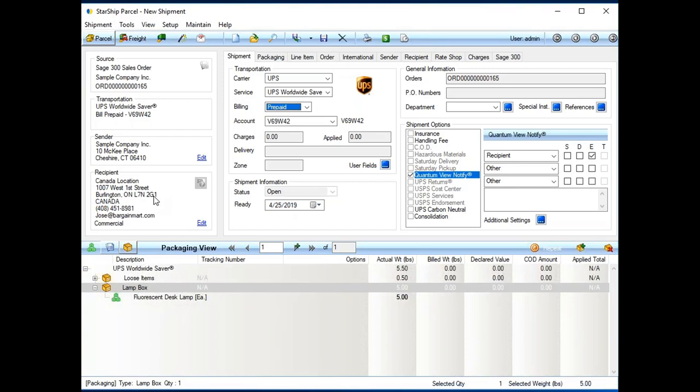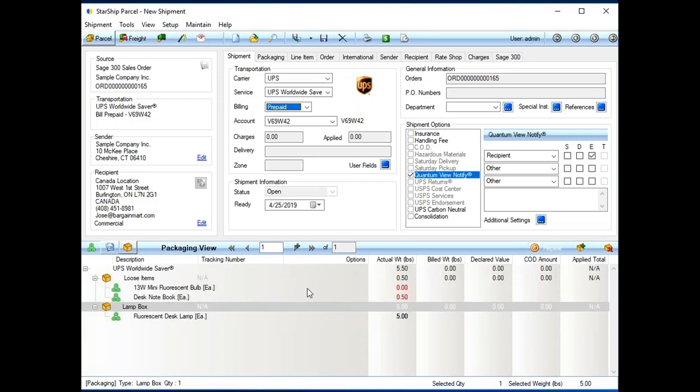Starship will do address validation. We do validate zip plus four, as well as the residential commercial flag validation. So, we're going to help save on those address correction fees, as well as the residential commercial flag.